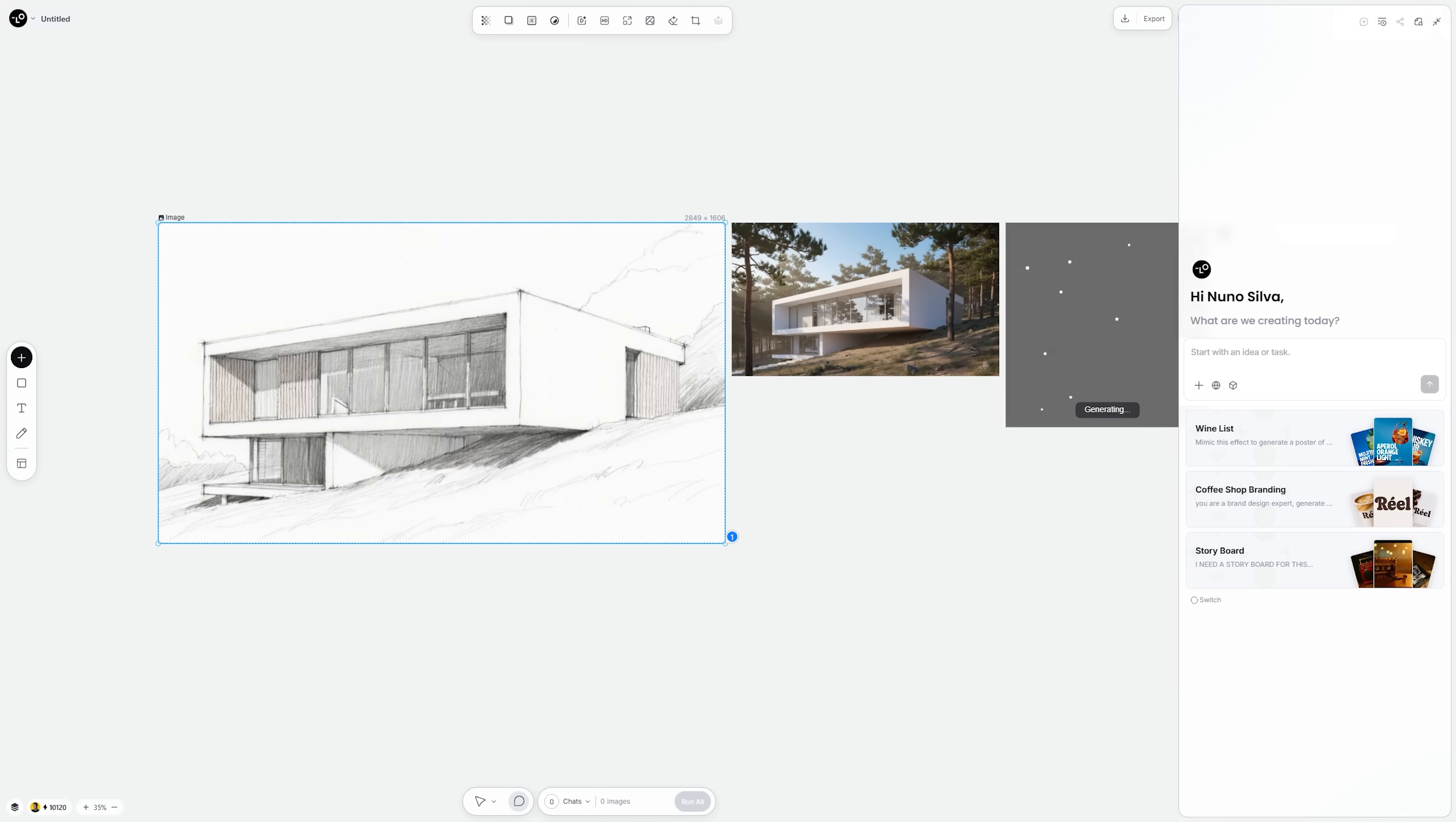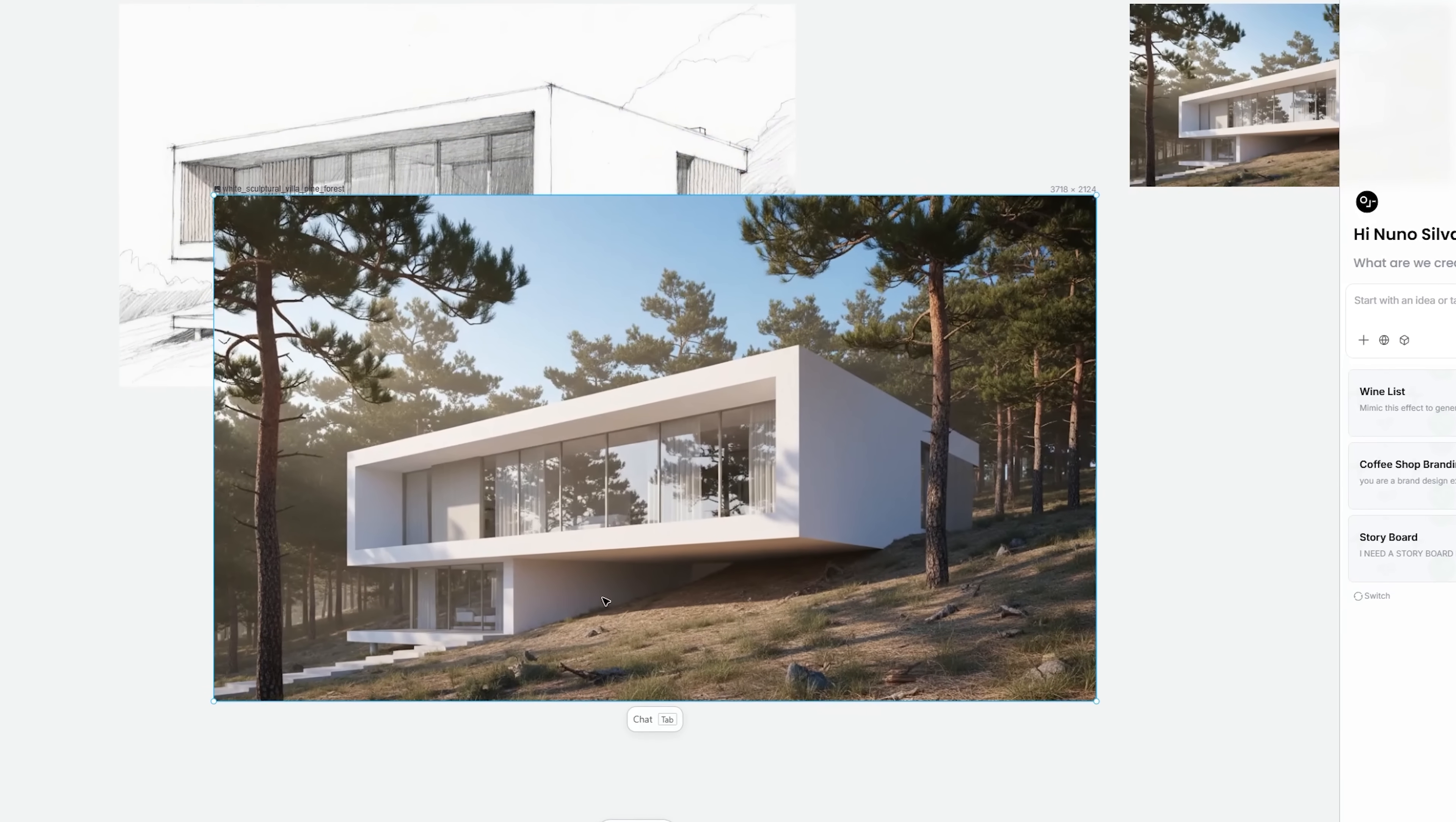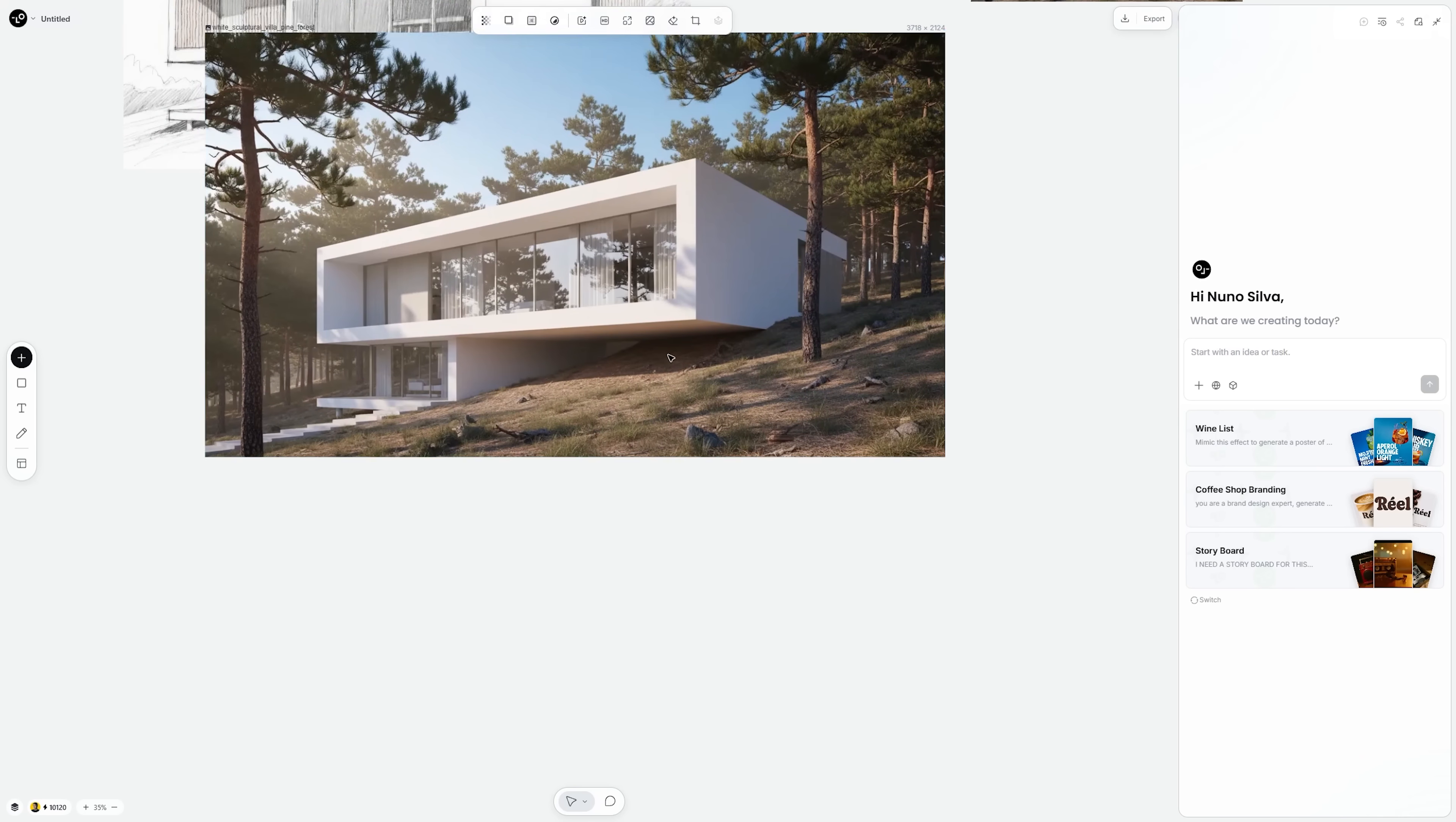Personally, I've noticed I often get better results when I keep prompts smaller and more direct, instead of overloading them with too many details. Nana Banana seems to interpret concise instructions really well. And within seconds, I had this stunning concept render. It's minimal, beautiful and ready to edit.